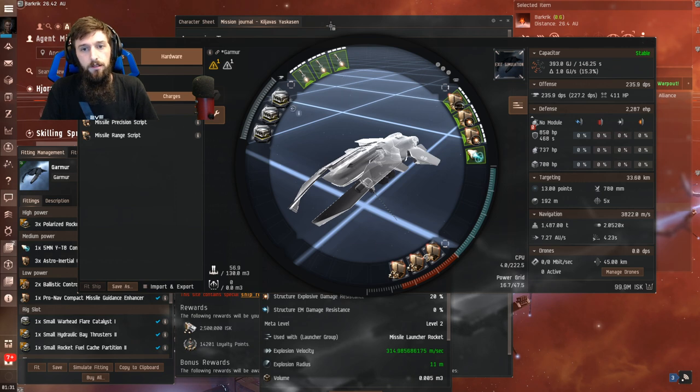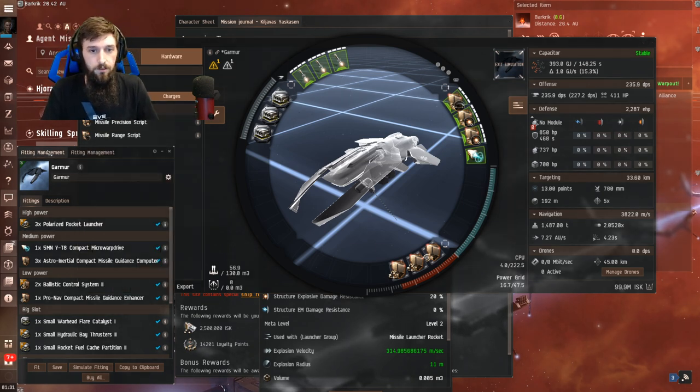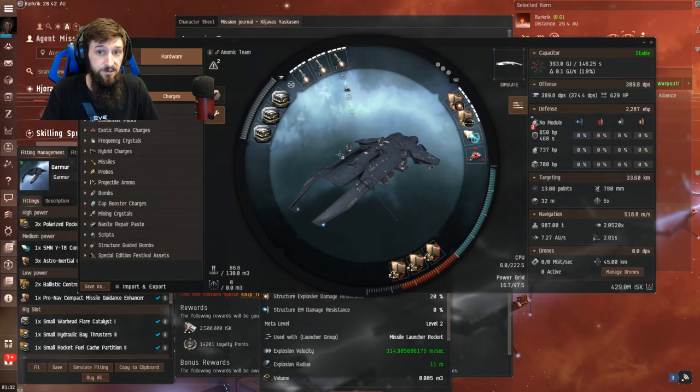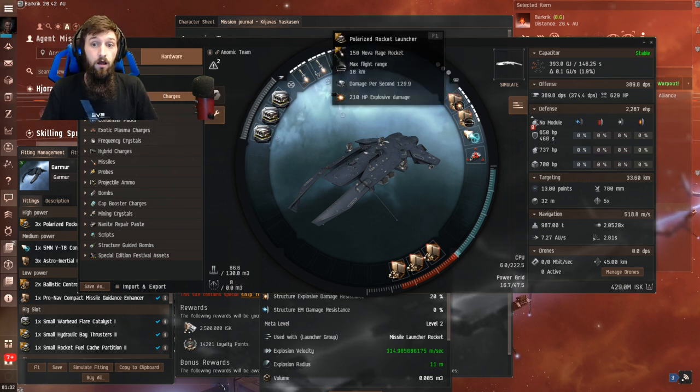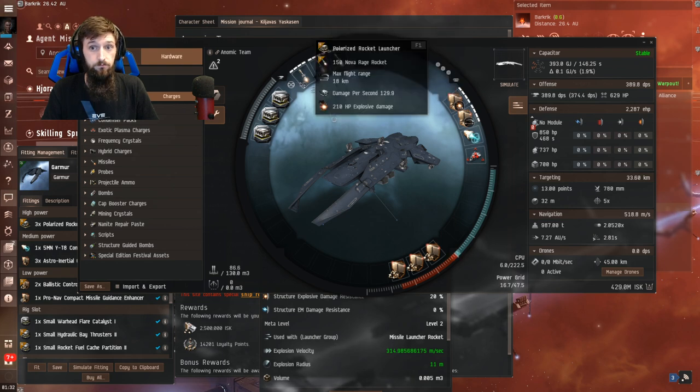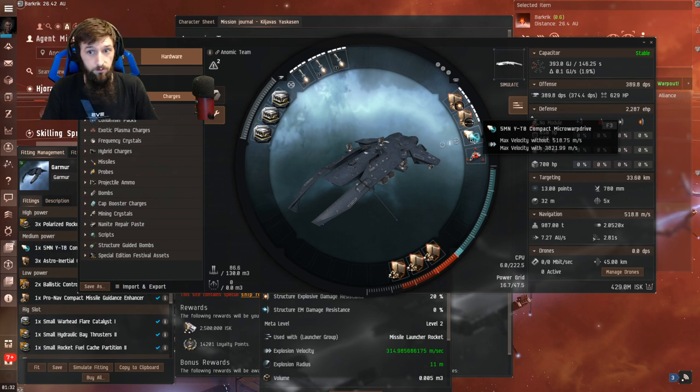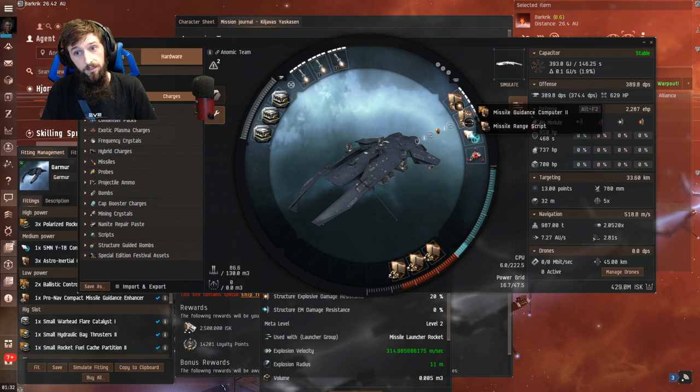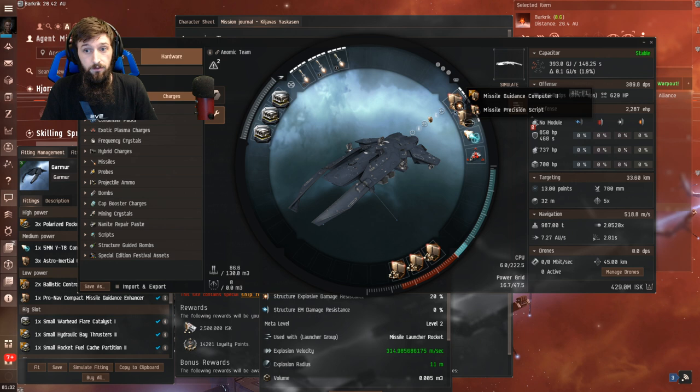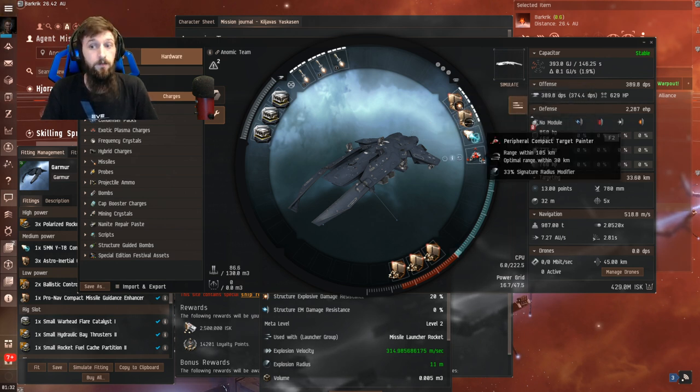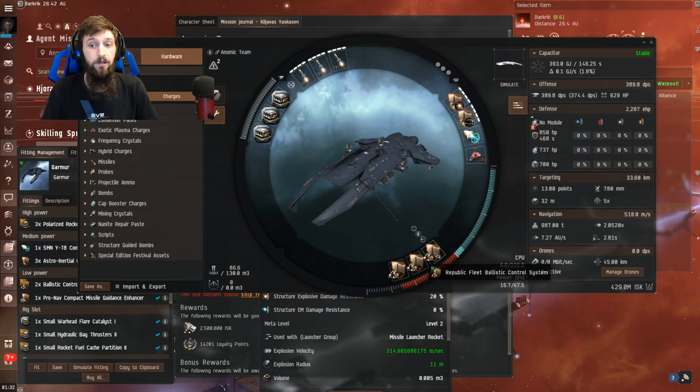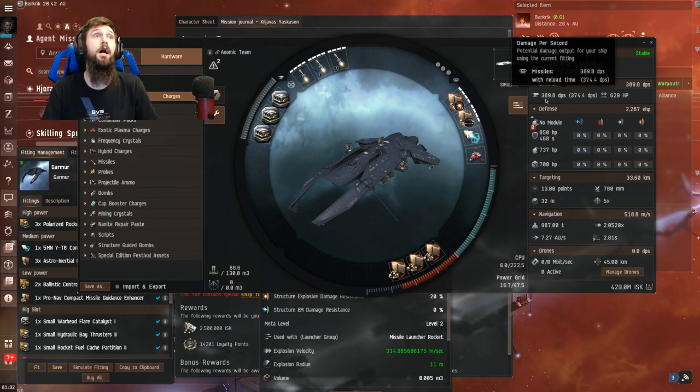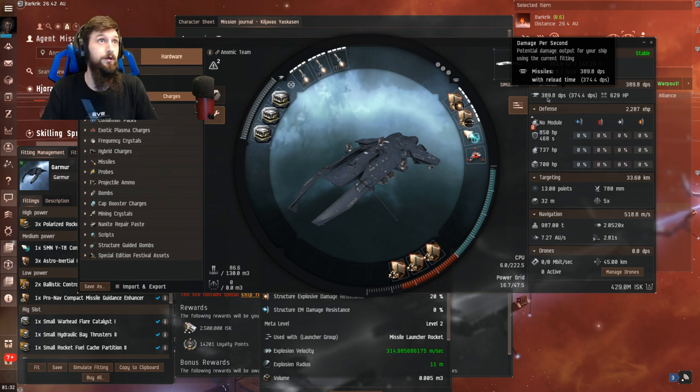Next, we'll check the expensive fit. The expensive fit is very similar. We run the exact same rigs. So upgrading from the cheap fit to the expensive fit is really easy. We use polarized rocket launchers, just the same. We use a YT-8 compact microwarp drive and two T2 tracking computers, which are slightly better than the other ones. Like I said, it has less manipulation in the range. And then I personally use one scripted each. And then a peripheral compact target painter. And then we actually have three Republic Fleet Ballistic controls. And if you saw, the DPS went up by 150. So we went from 230 to 380. And every single point in DPS that you gain in this will significantly reduce time.